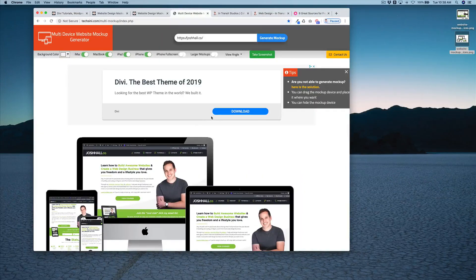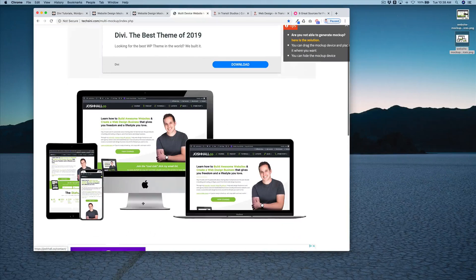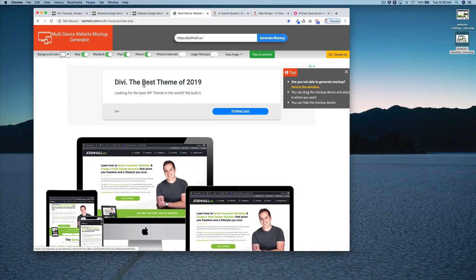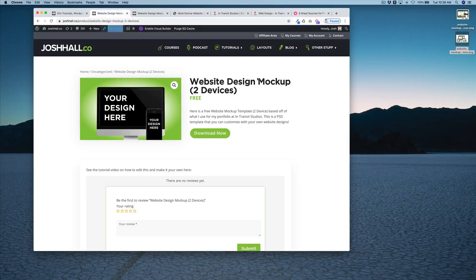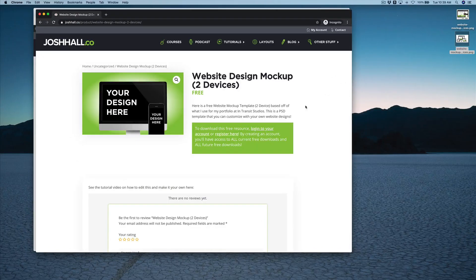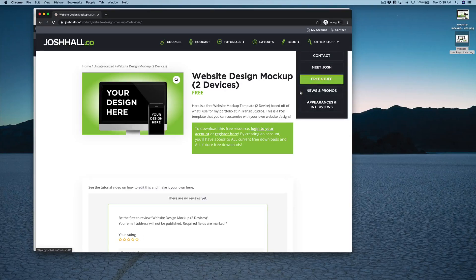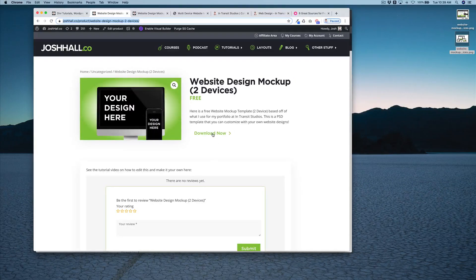However, the problem with this online tool is that you don't have a whole lot of control, and it also has the Apple logo. So what I wanted to do is give you the ones that I use — again, these are Photoshop templates. To get these, I'll have them linked below. They're free on my website, and if you don't see the download button you just need to log in or register an account.